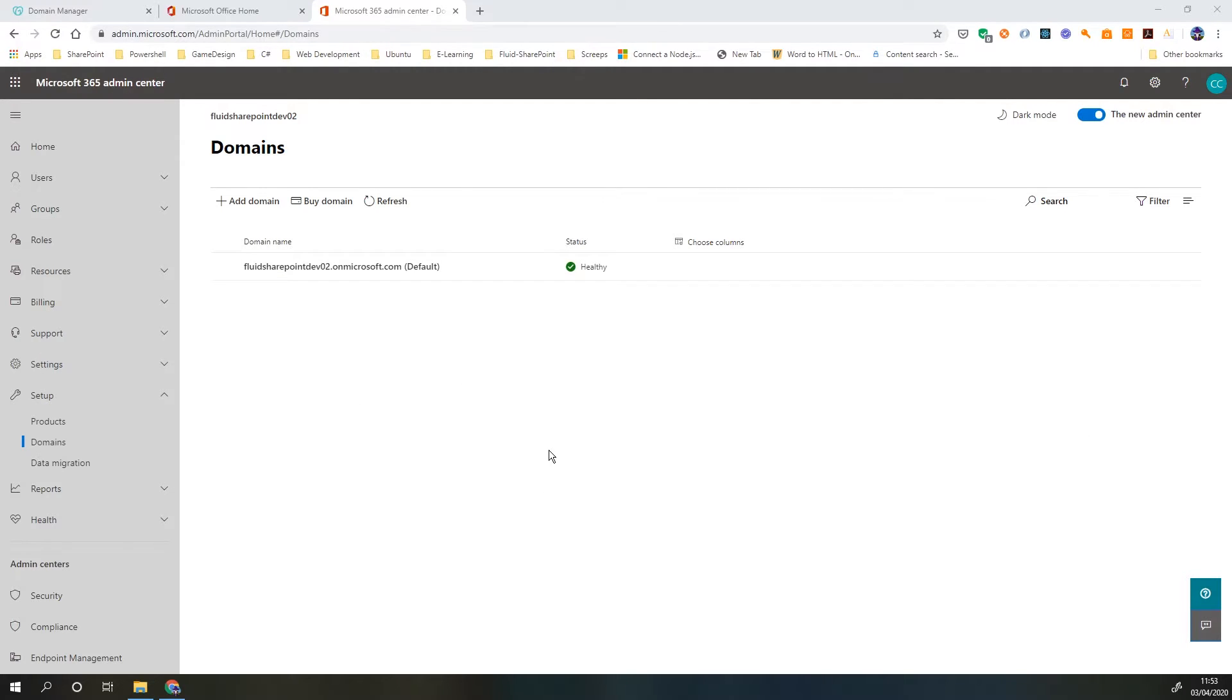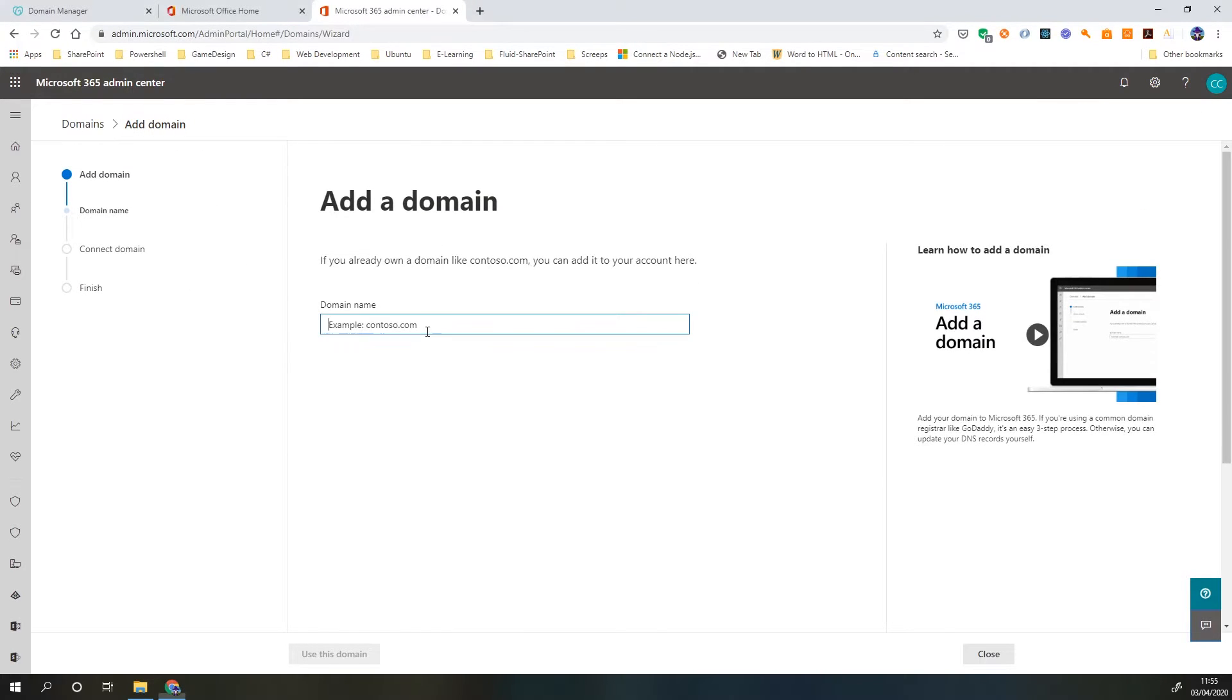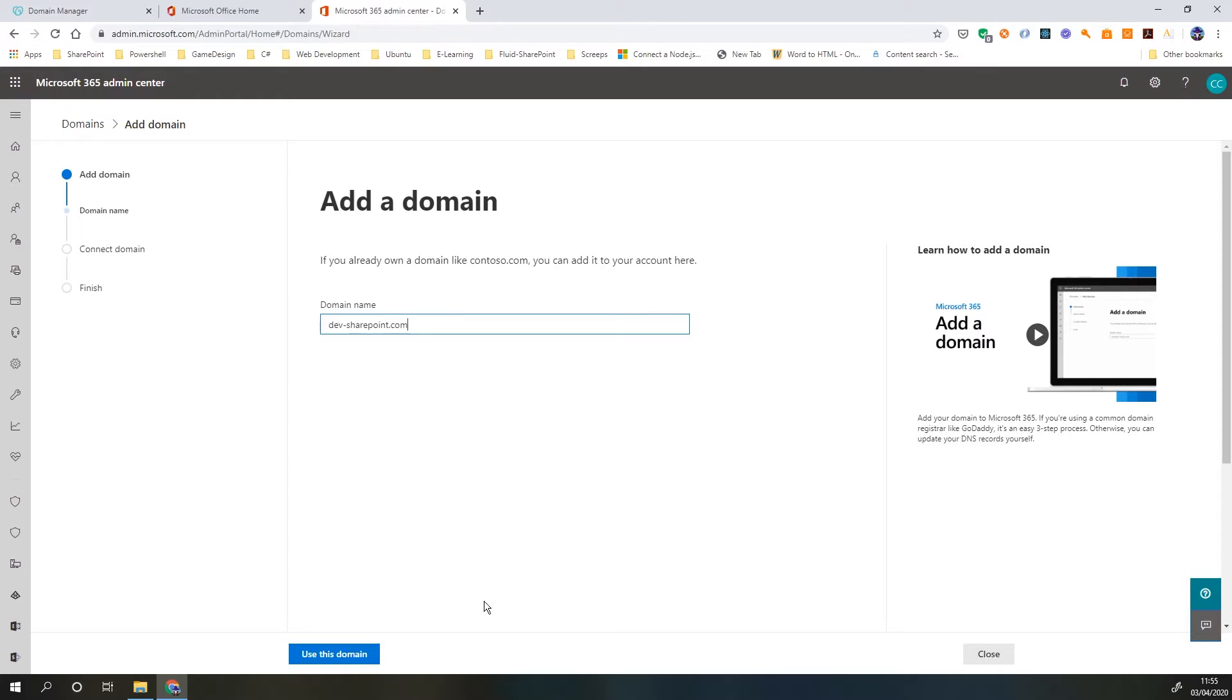So now let's add the domain. If we click on add domain, we just need to add our domain name in here. Mine is dev-sharepoint.com. We don't need the www dot. Then we're going to click use this domain.